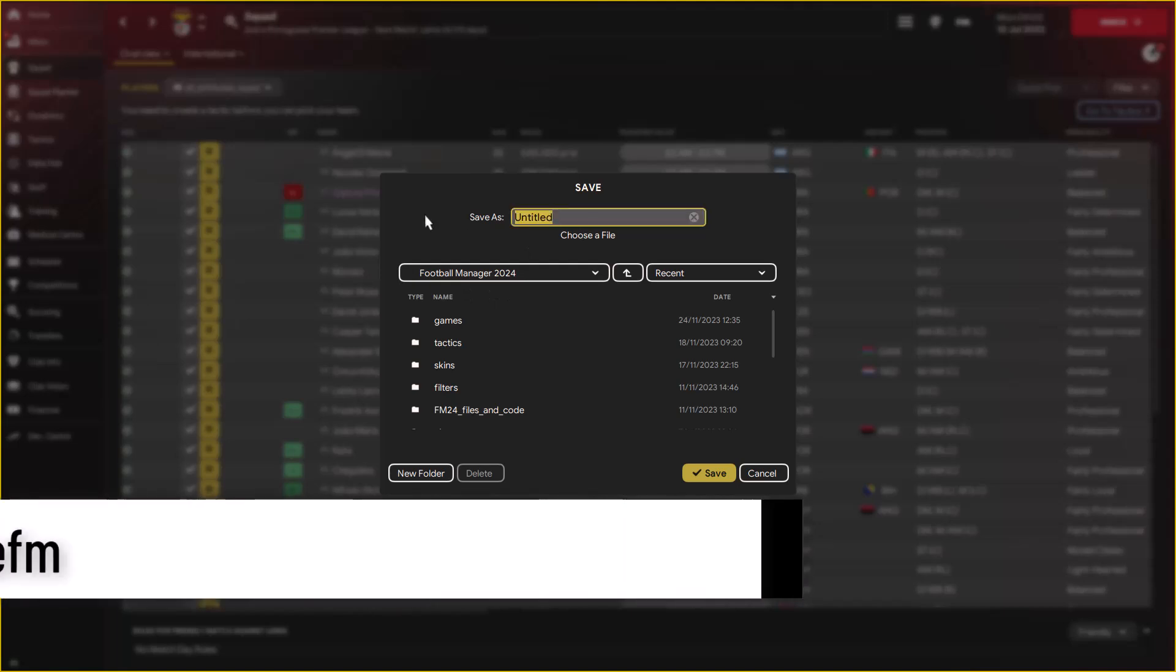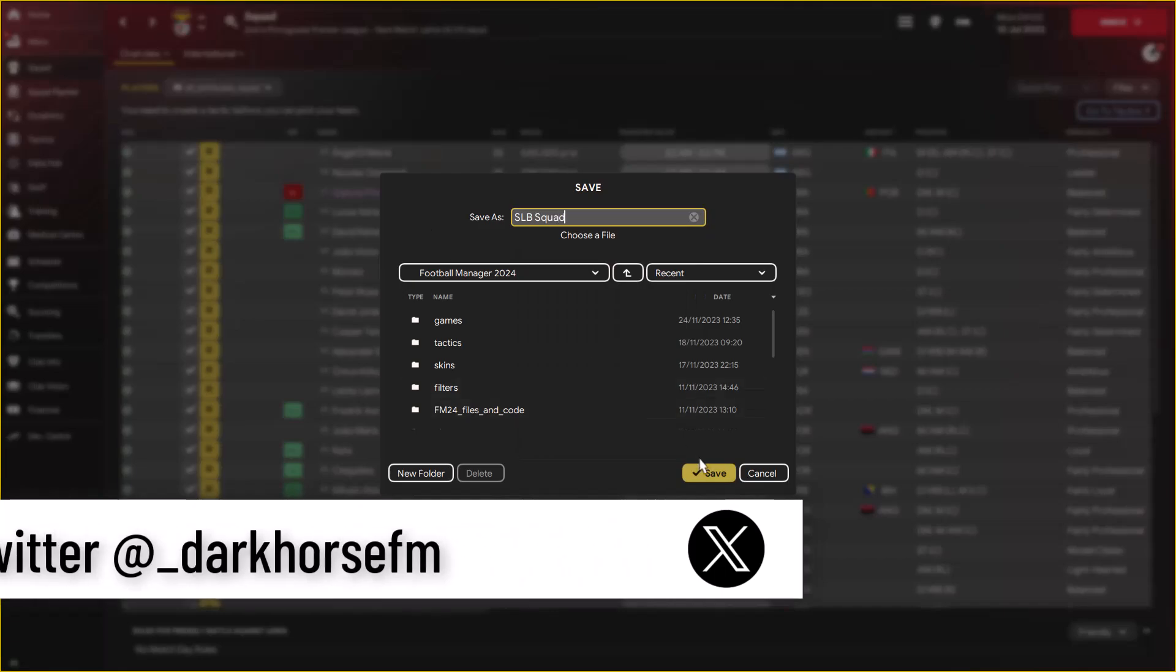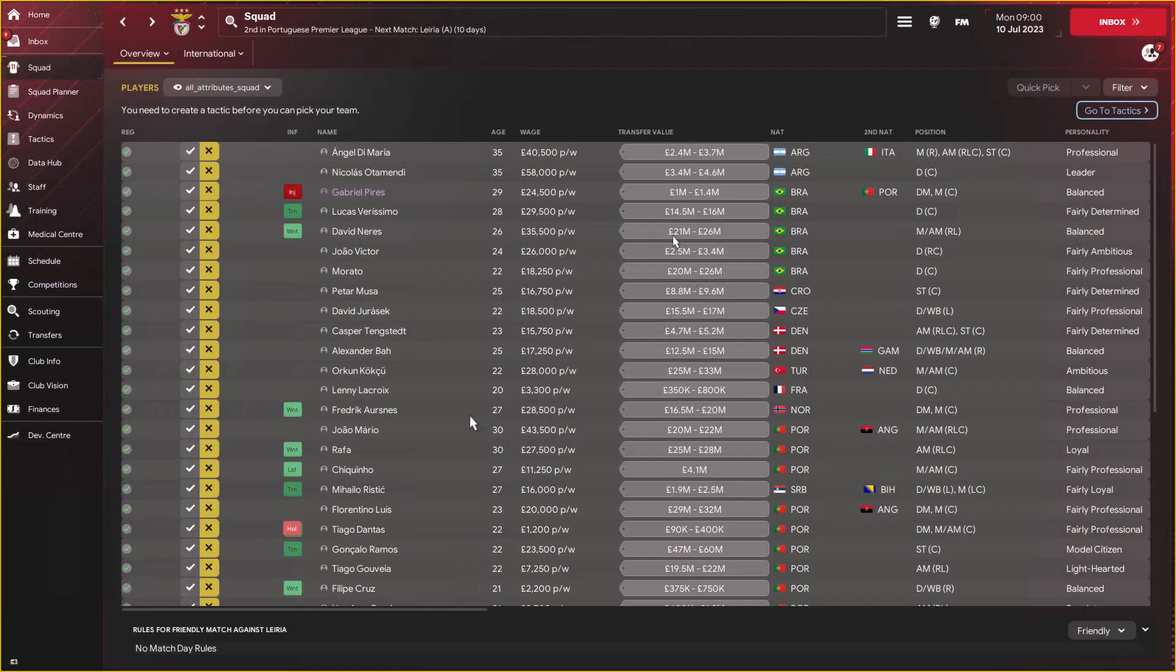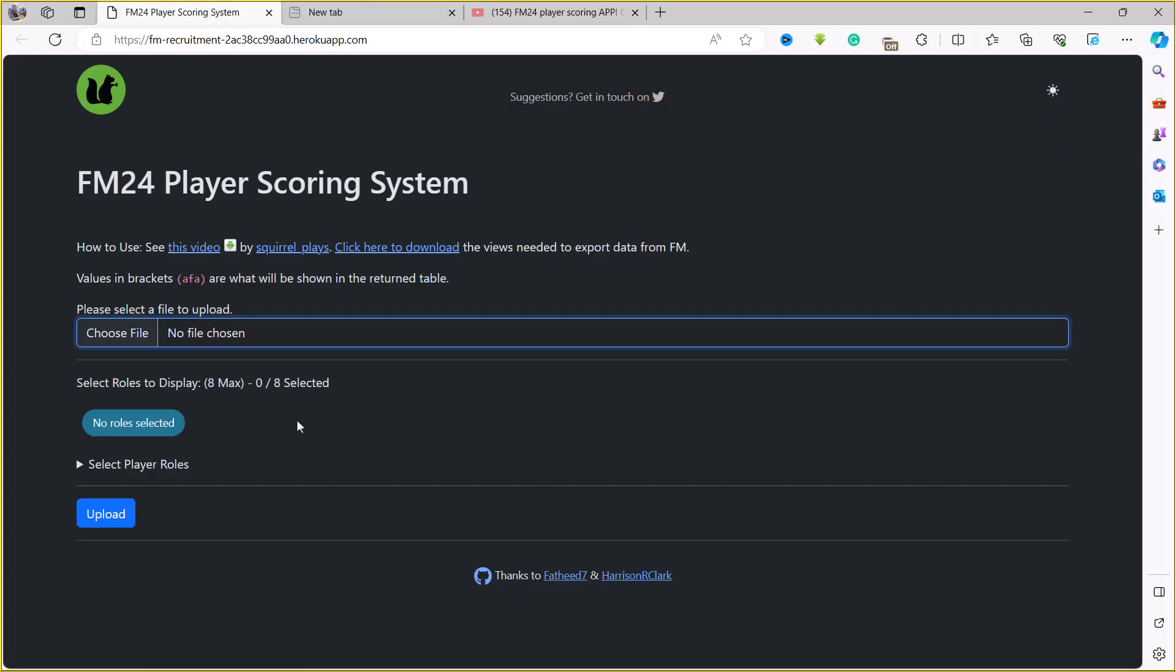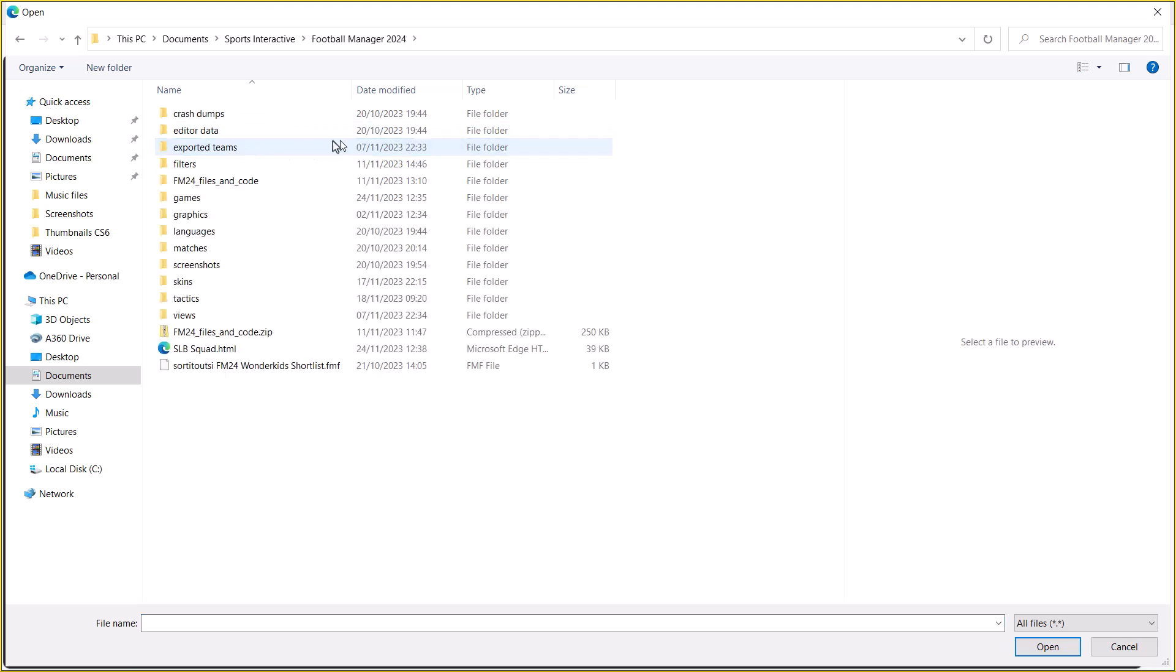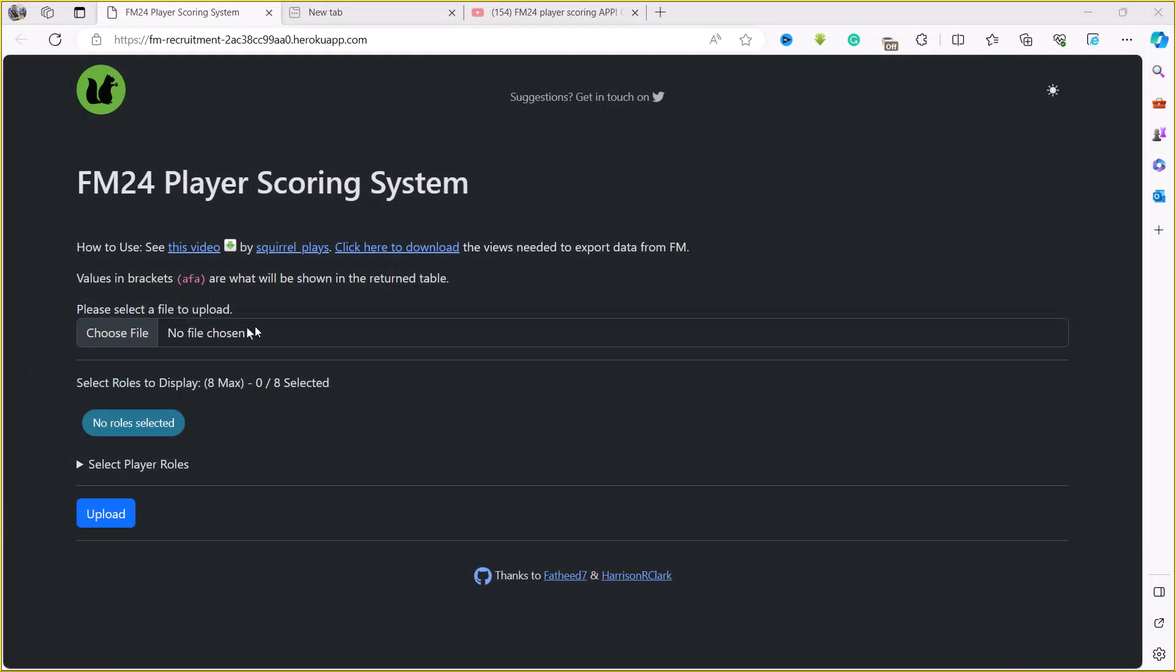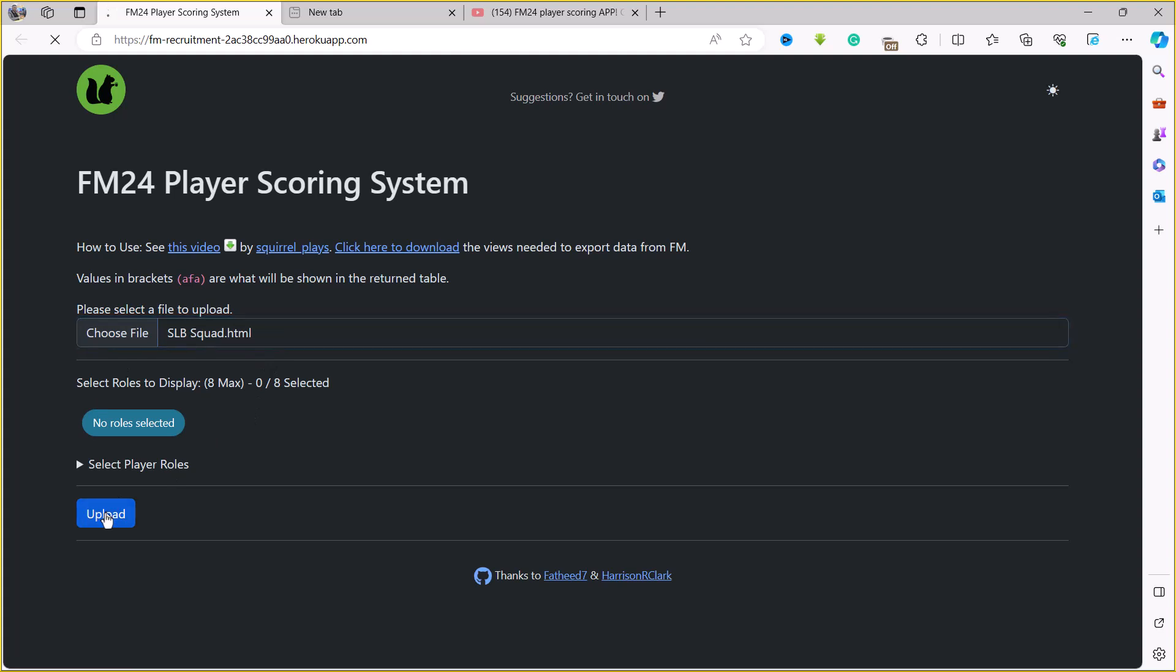I'm going to give it Benfica SLB squad. So once you have that all set up, you can now go over to the FM24 player scoring system and then choose the file that you just finished saving. Mine is probably going to be in Football Manager 2024 because I like everything to be in the same place. You can see my SLB squad in here. Just go over this and then select upload and allow it to upload the HTML file.